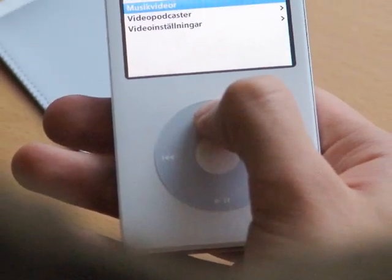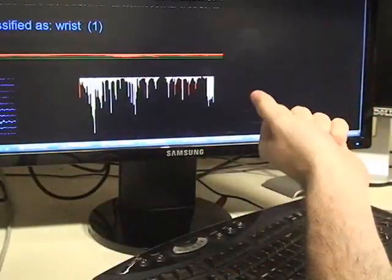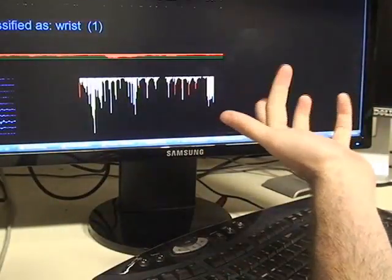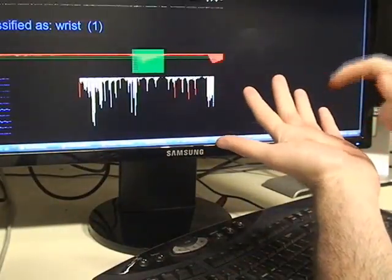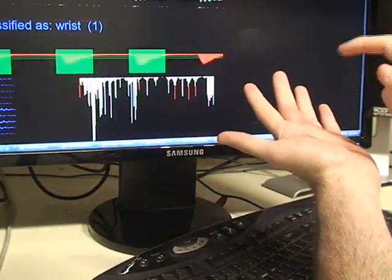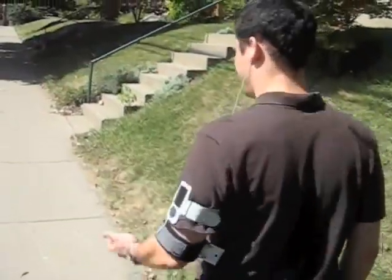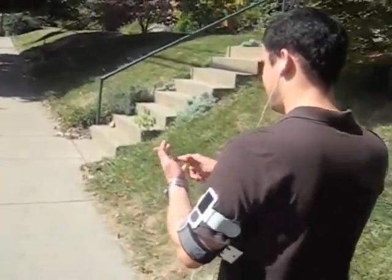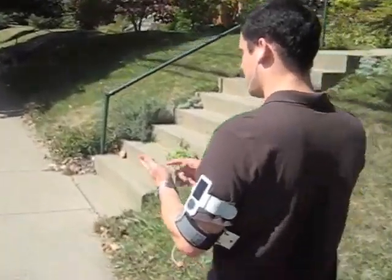In our user study, we evaluated several input location sets, which demonstrated our approach could achieve accuracies as high as 95.5% for five locations, a sufficient number of buttons for many mobile interactions.